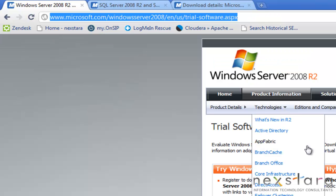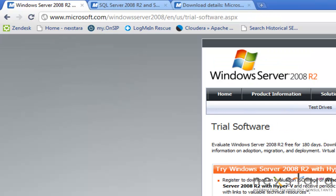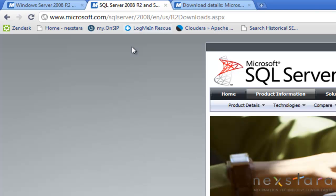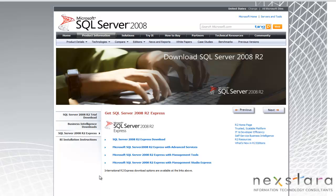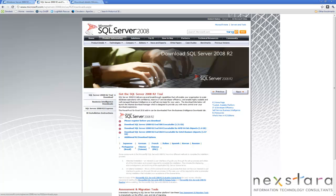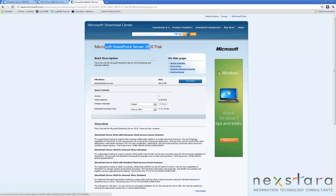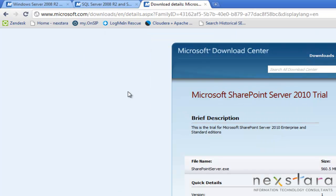Here's the link to Windows Server 2008 R2. Here's the link for Microsoft SQL Server 2008 R2 - you're going to want to go up here and do the 64-bit. And then finally, there's the SharePoint Server 2010 trial. So let's go ahead and get started.